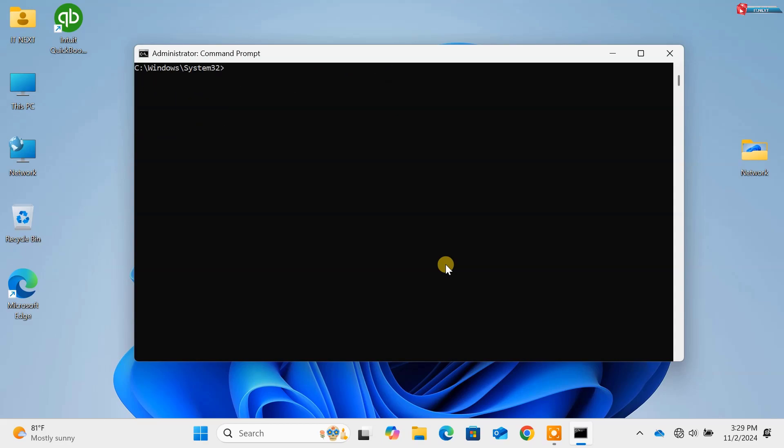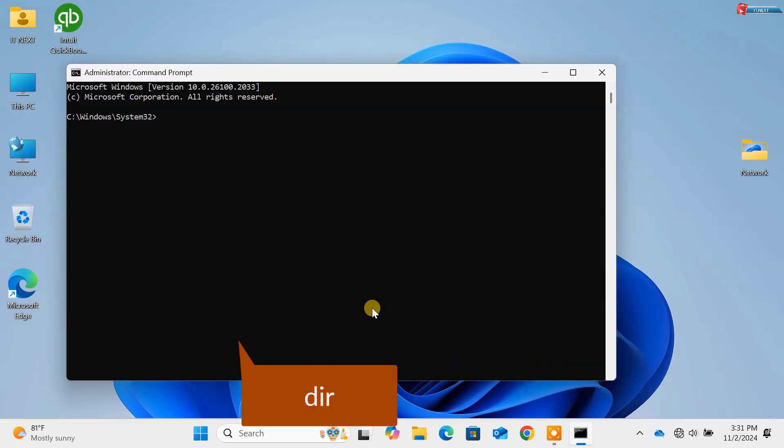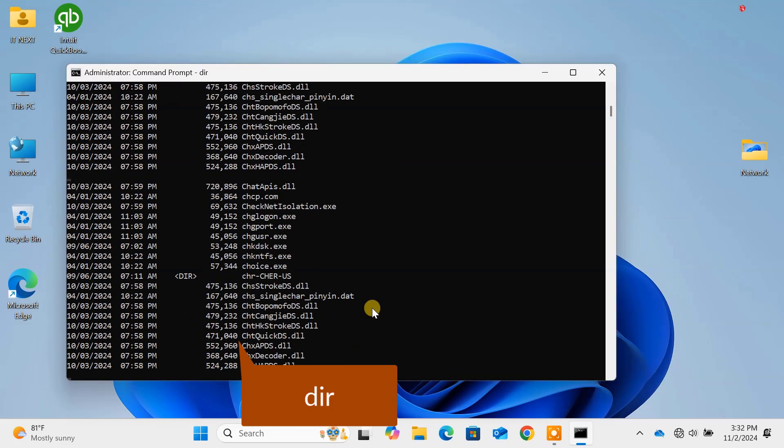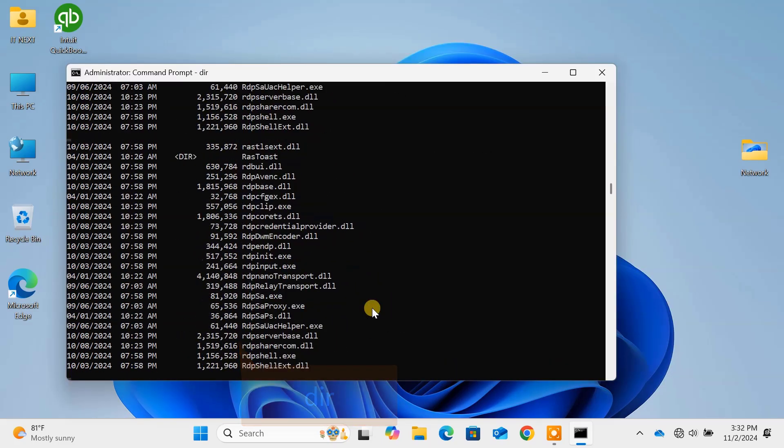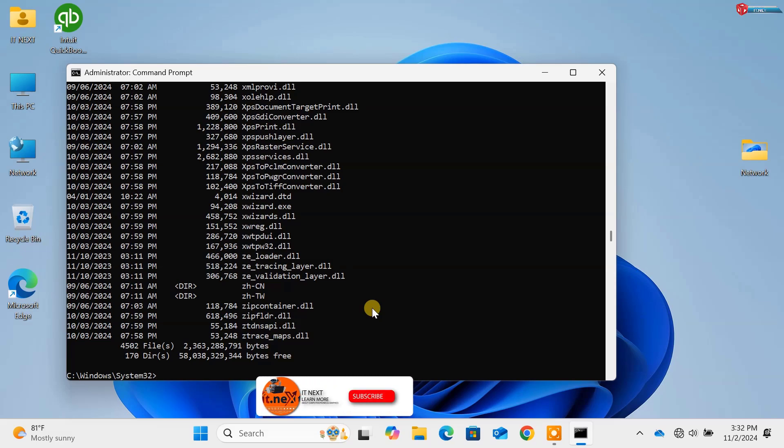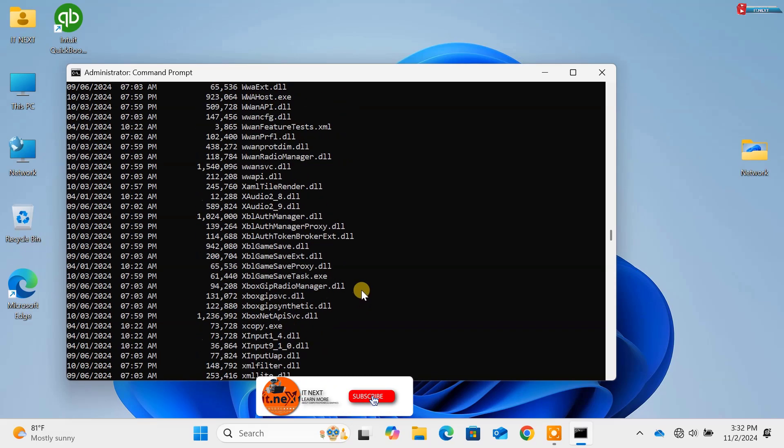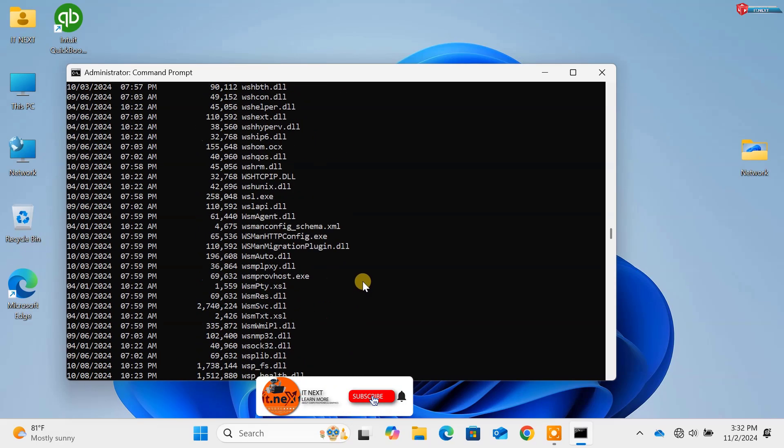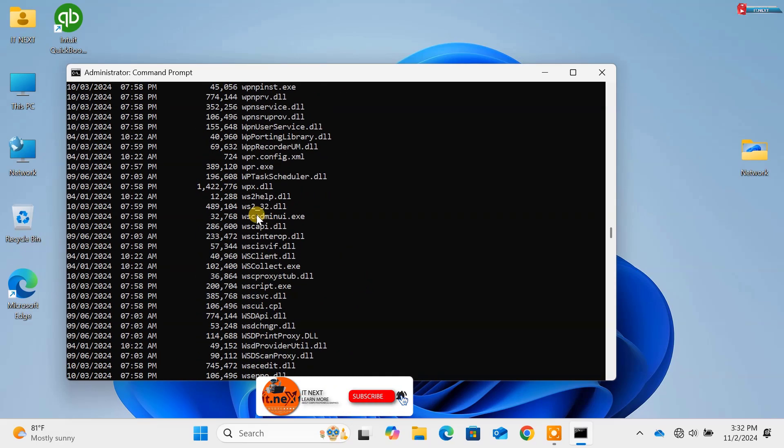Command 2, dir. Press Enter. This displays the contents of a directory. It's like opening a folder in File Explorer but faster.